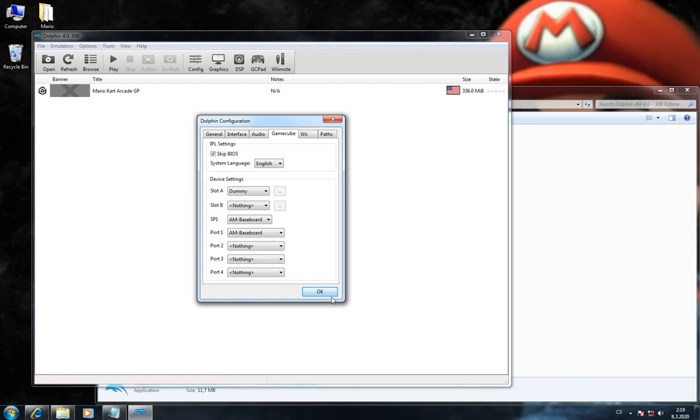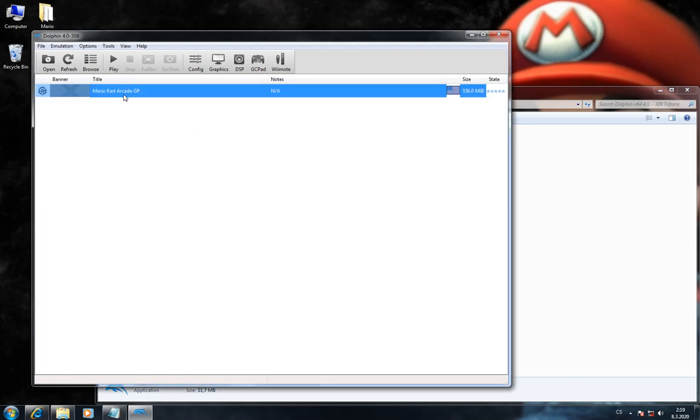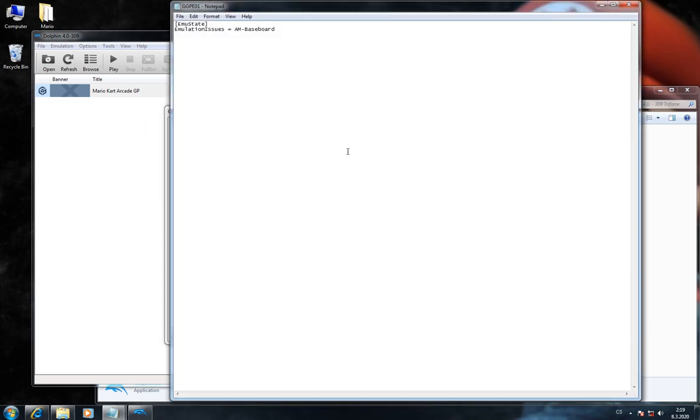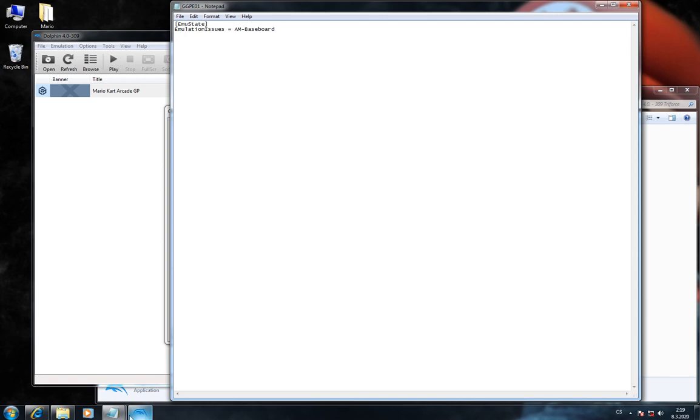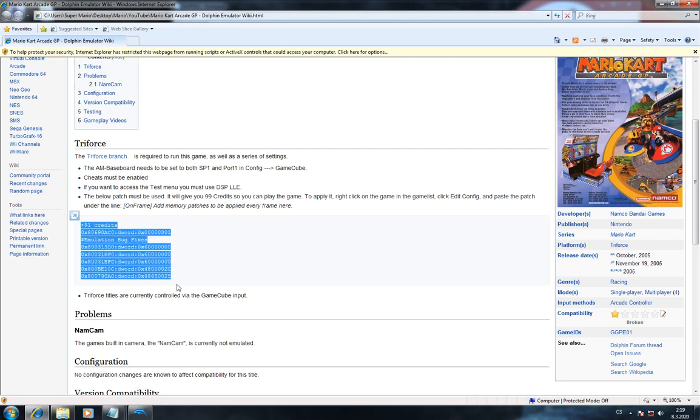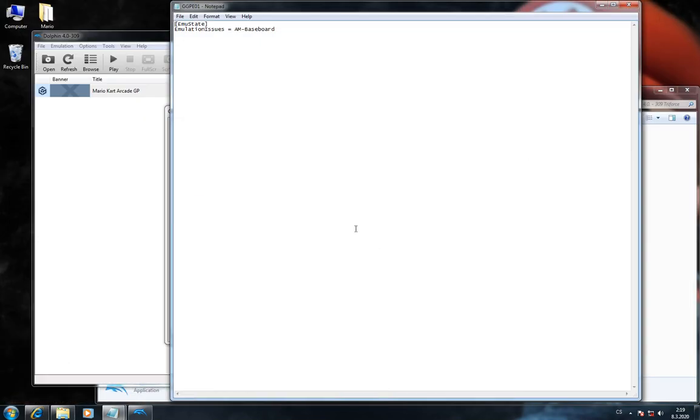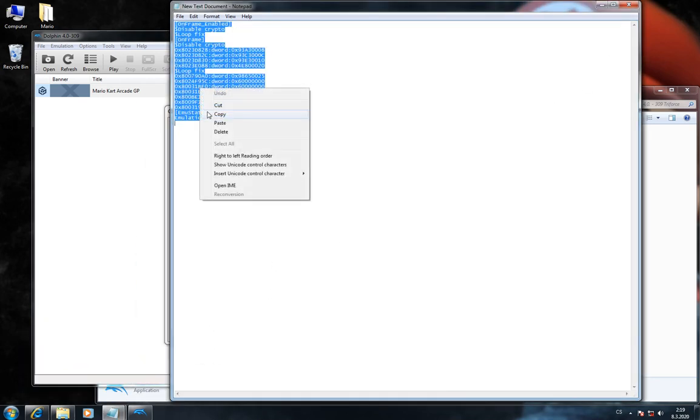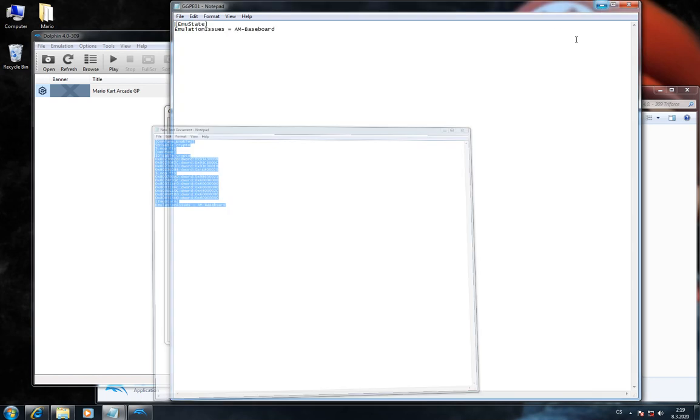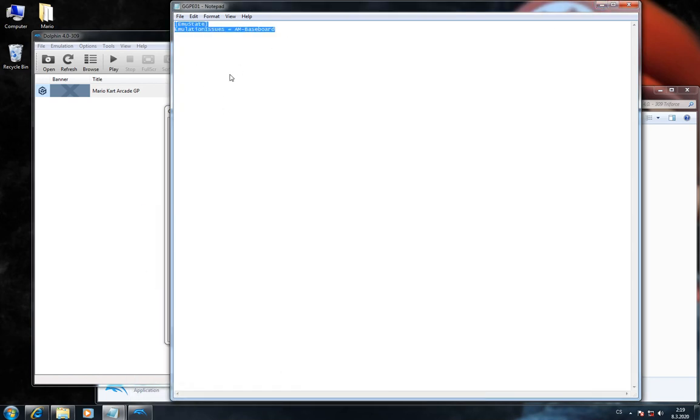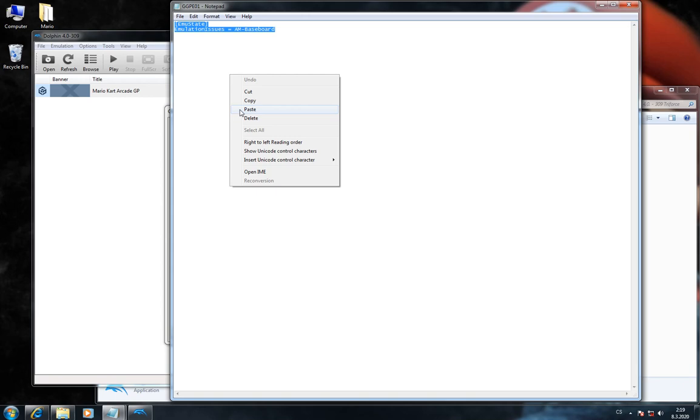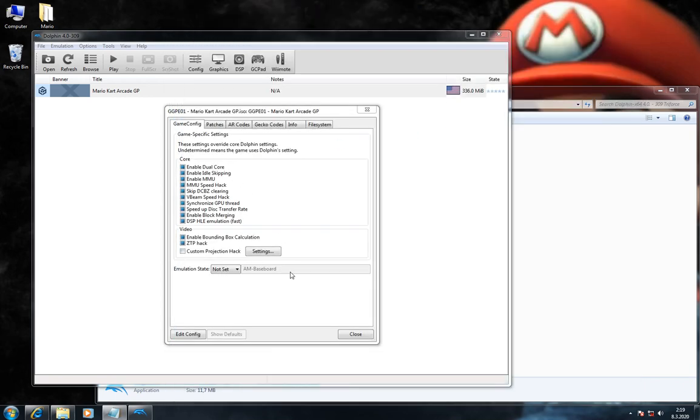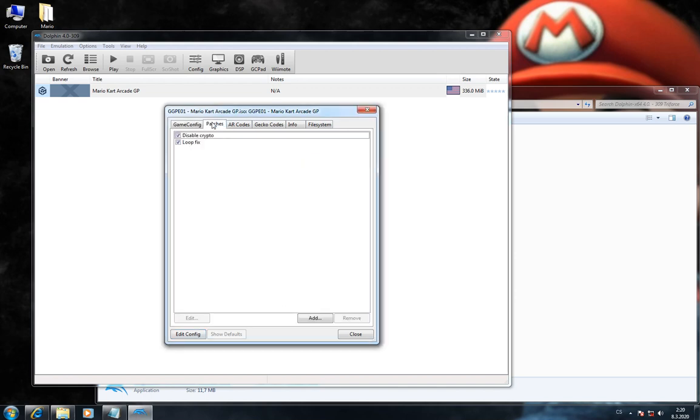Now we must configure the game. Right-click on Mario Kart and choose Properties, then click on Edit Config. You can find some configuration on the Dolphin Wiki, but it doesn't work, at least for me. So you'll have to copy the settings from the description under this video. Copy and save. Now check if patches are active. It should be okay. And close.